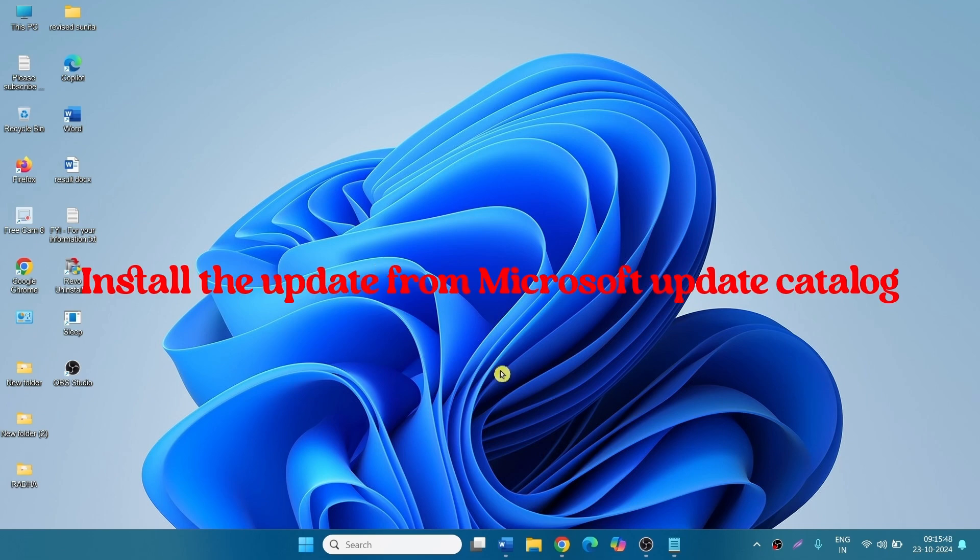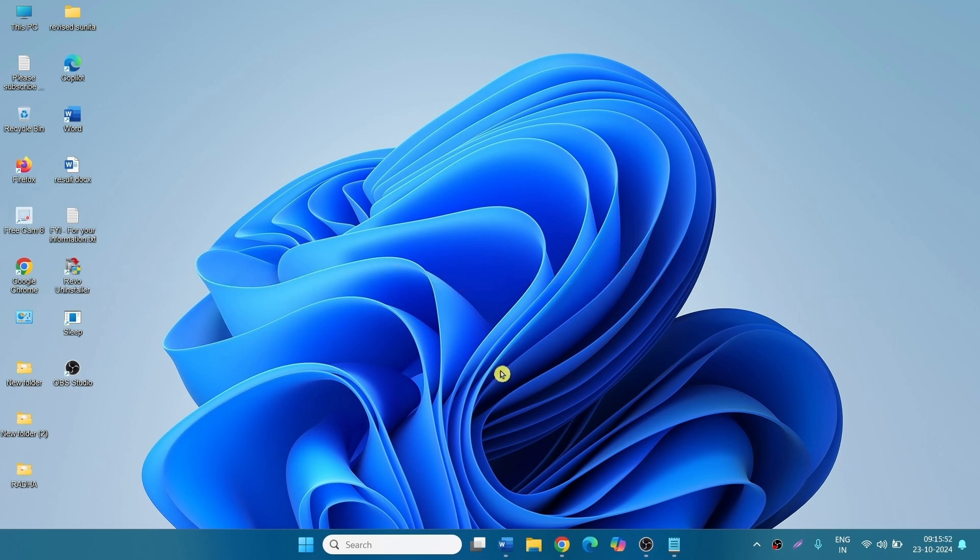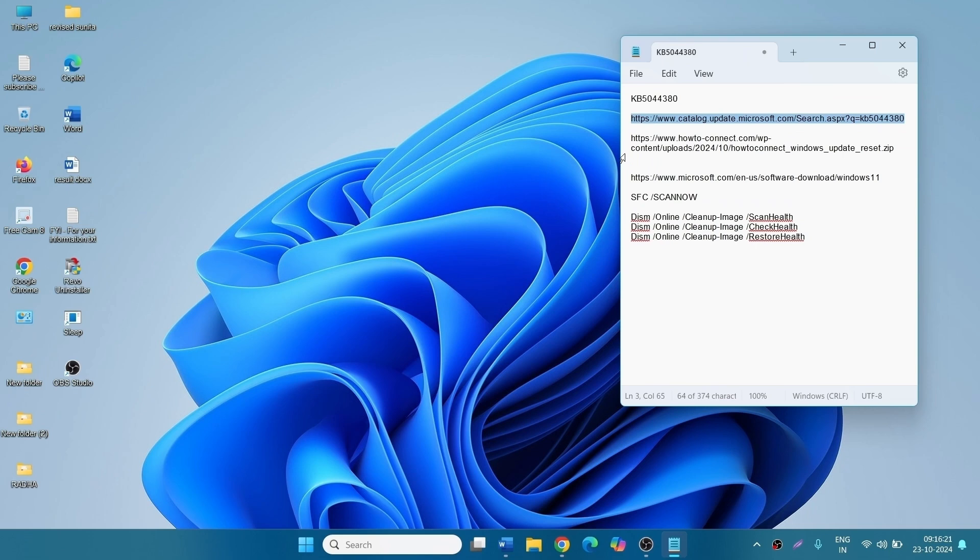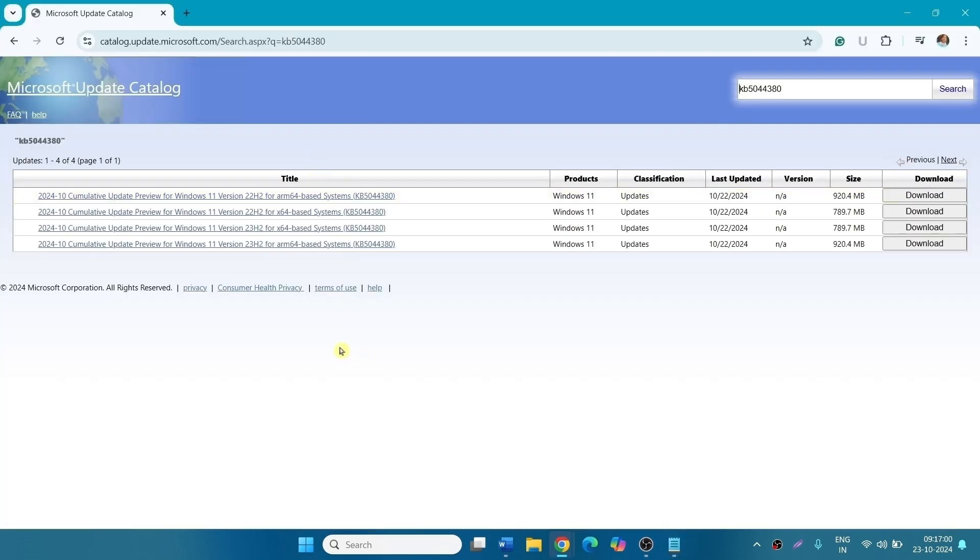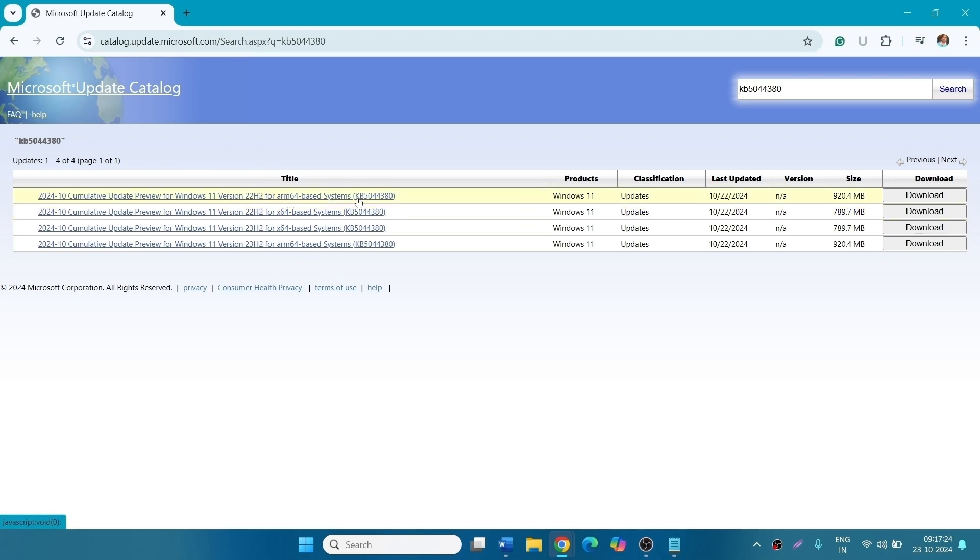First of all, we will try to install the update from Microsoft Update Catalog. Go to this link from the description of this video. This will take you to the Microsoft Update Catalog page where you find four files for x64 and ARM64 based systems. Check what's the system type of your computer.